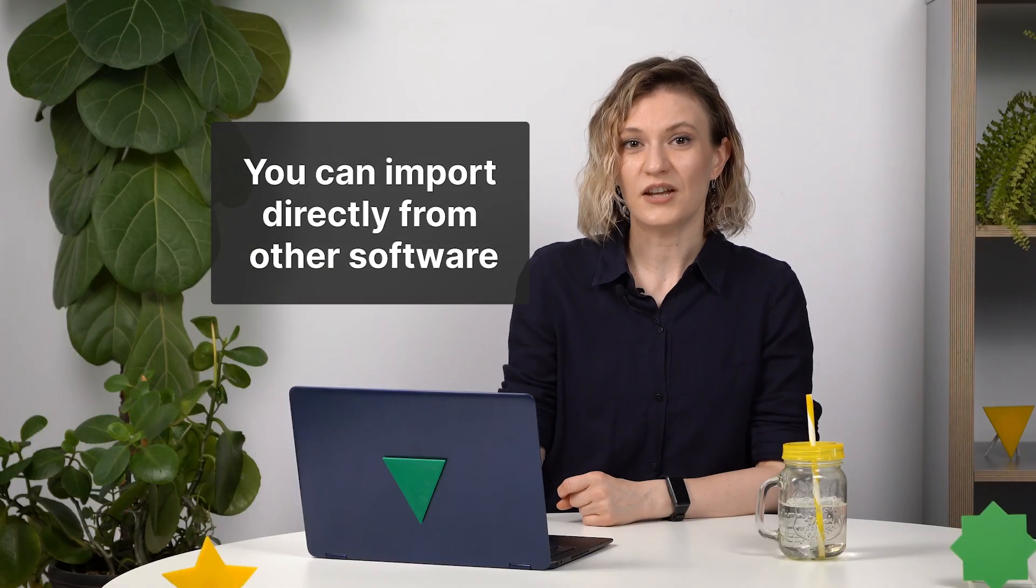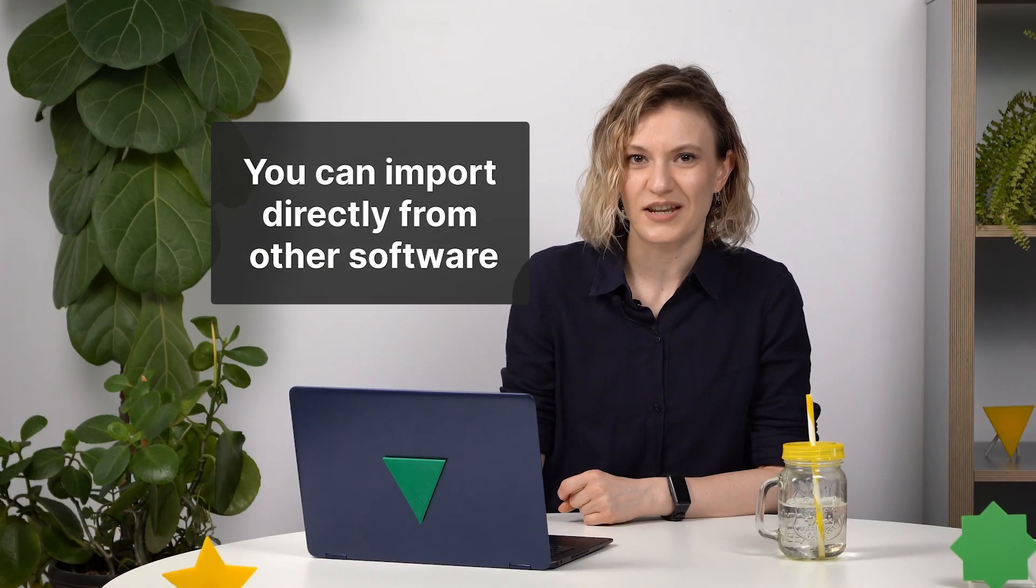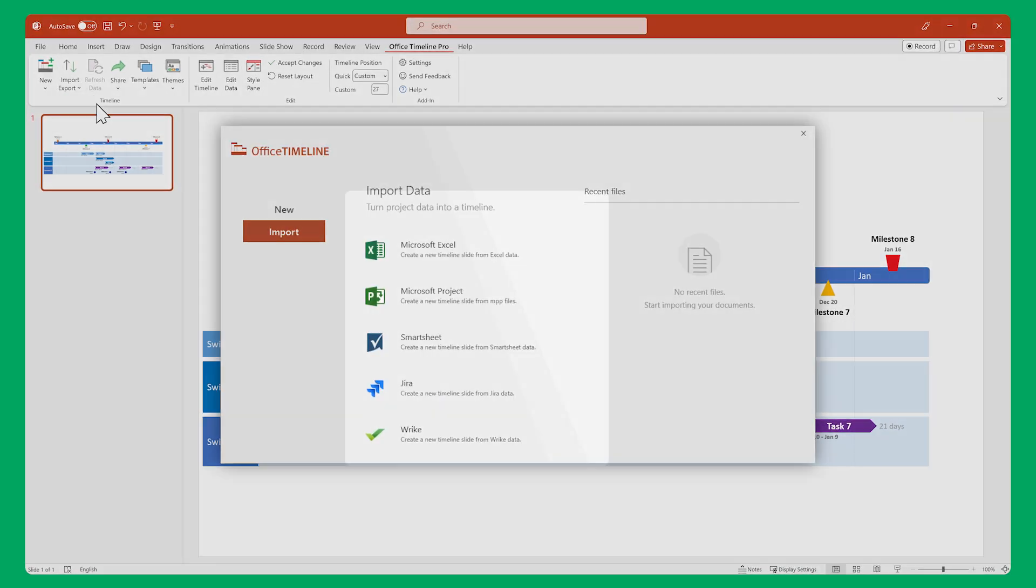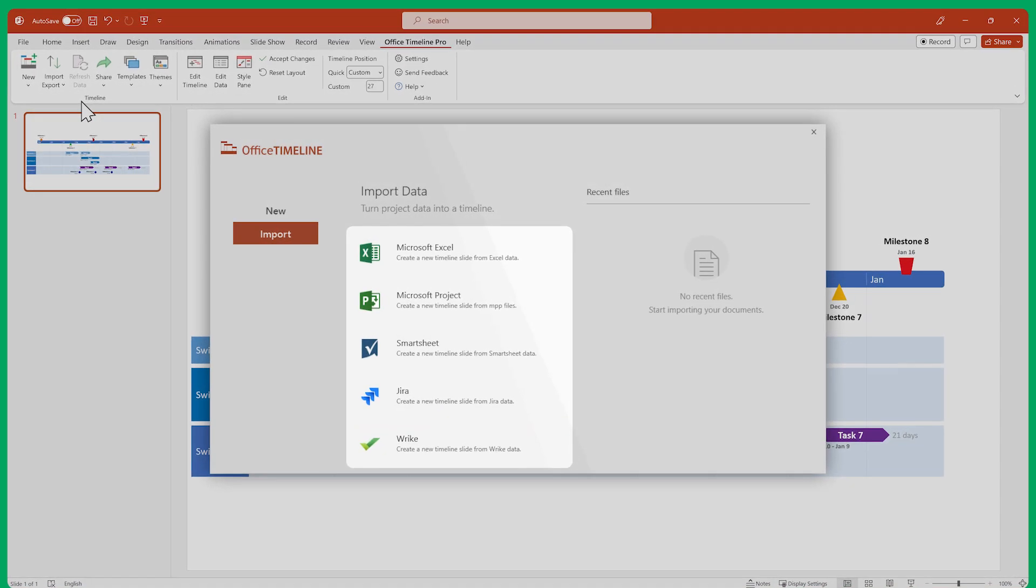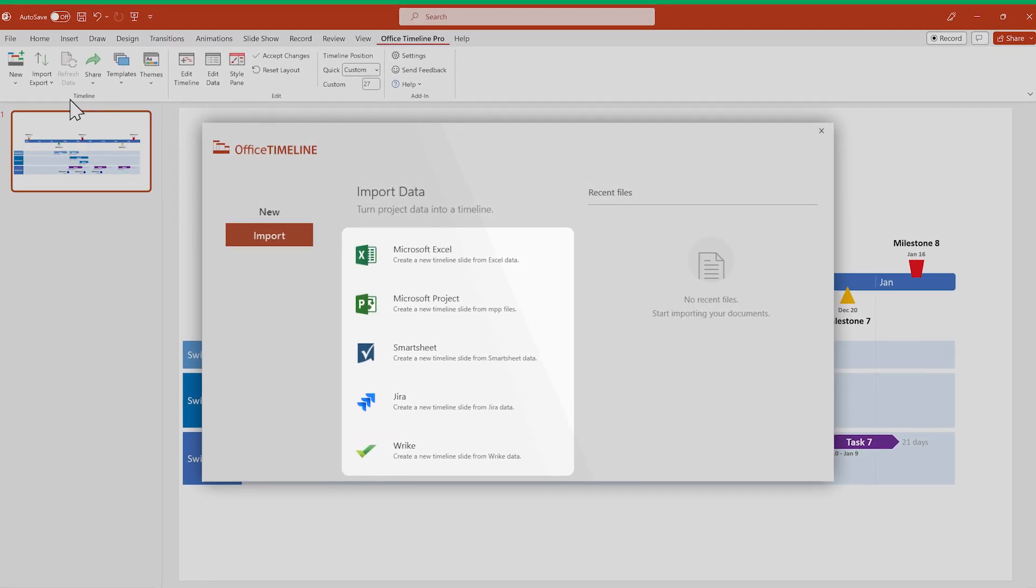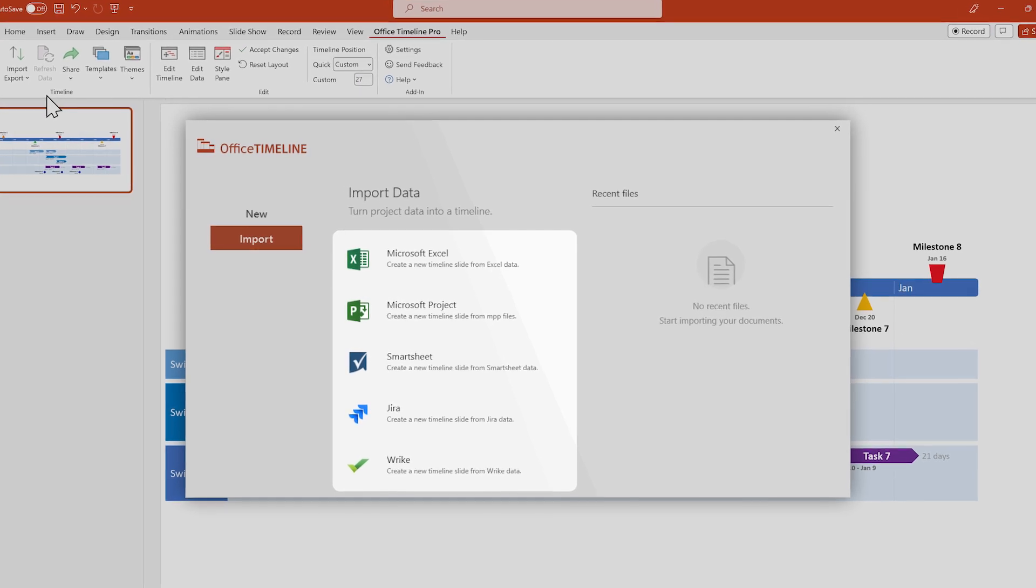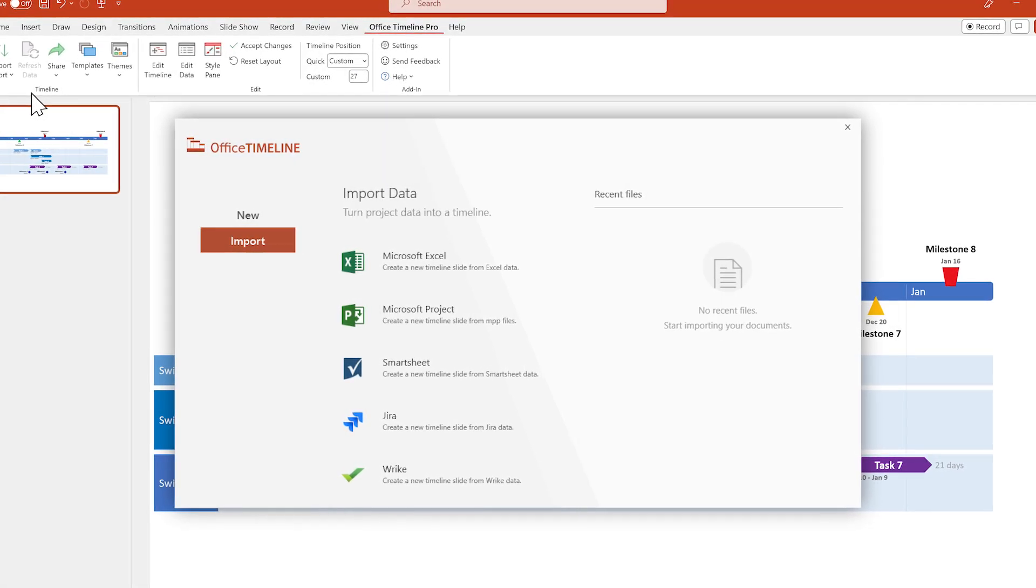And don't forget that you can quickly and easily import data from other project management software through our various integrations, such as Excel, Microsoft Project, and Jira, just to name a few. Check out our support center to learn more about them.